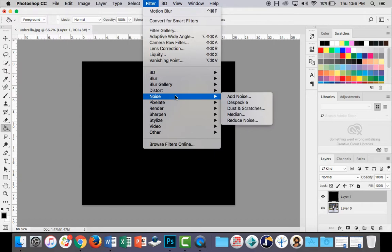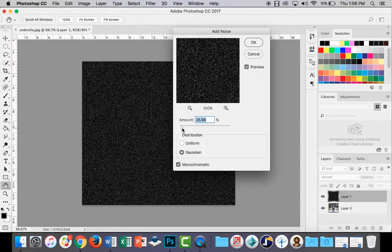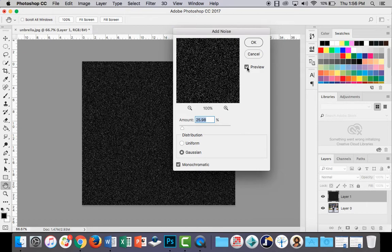Now let's go up to filter and let's create an add noise filter just like that. Now you want your amount set at about 25. Make sure Gaussian is ticked and monochromatic is selected also. And tick the preview button if you haven't done so, just so that you can see the application of the effect on your canvas. Click OK.